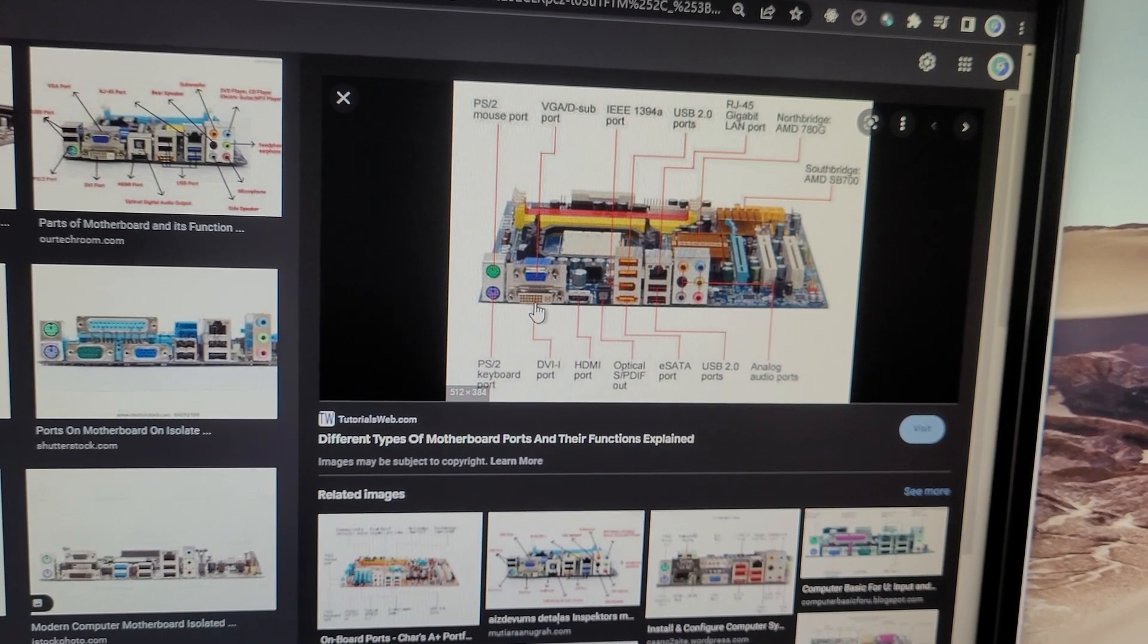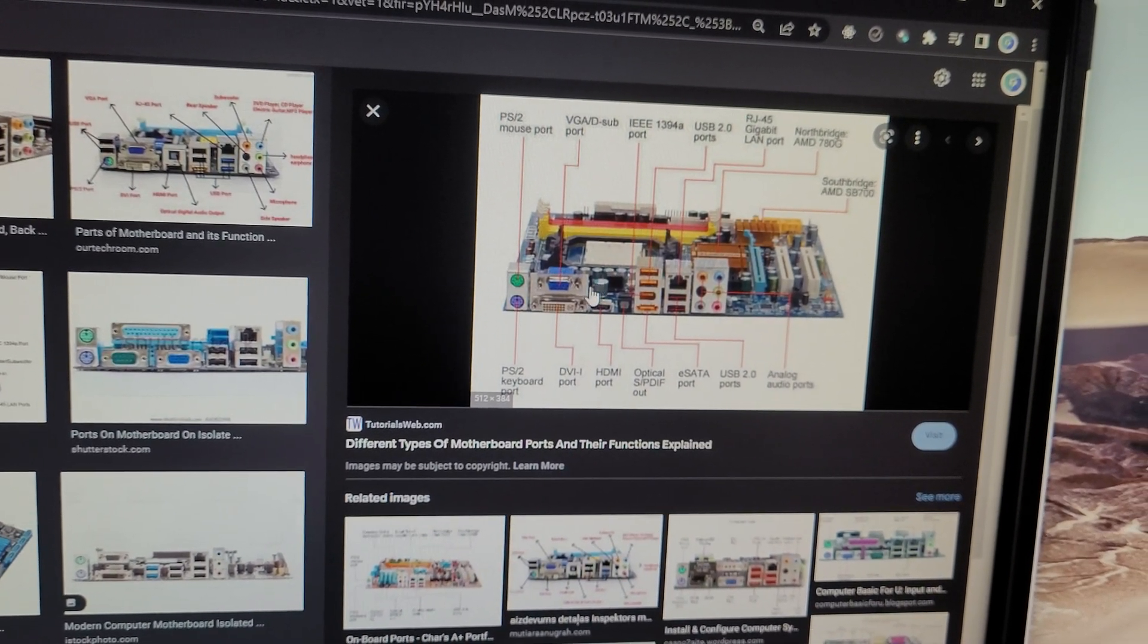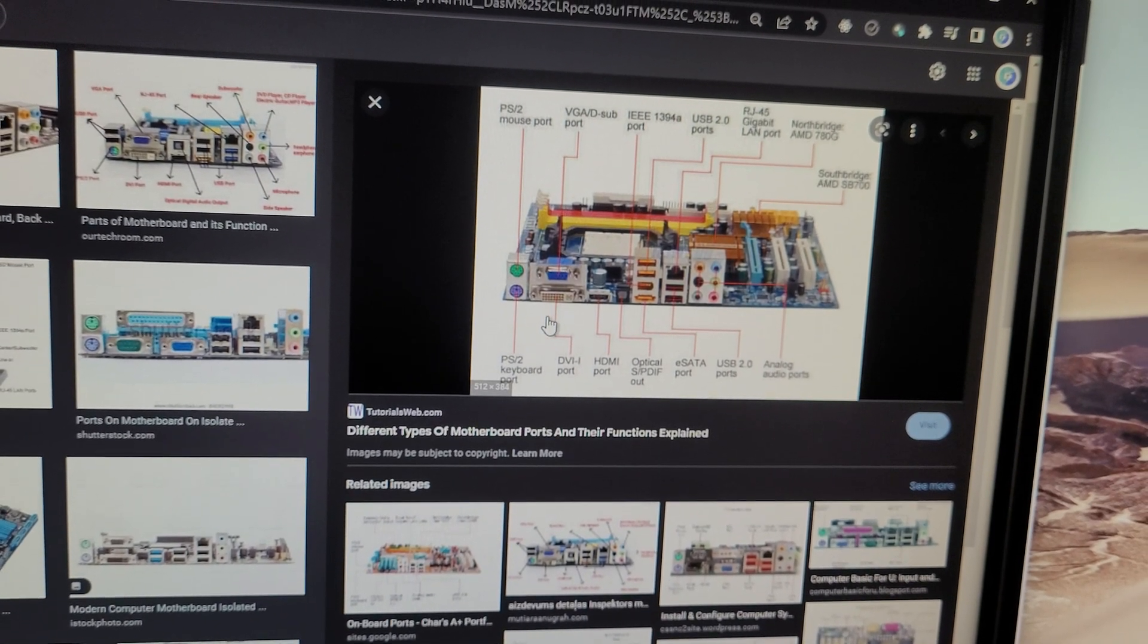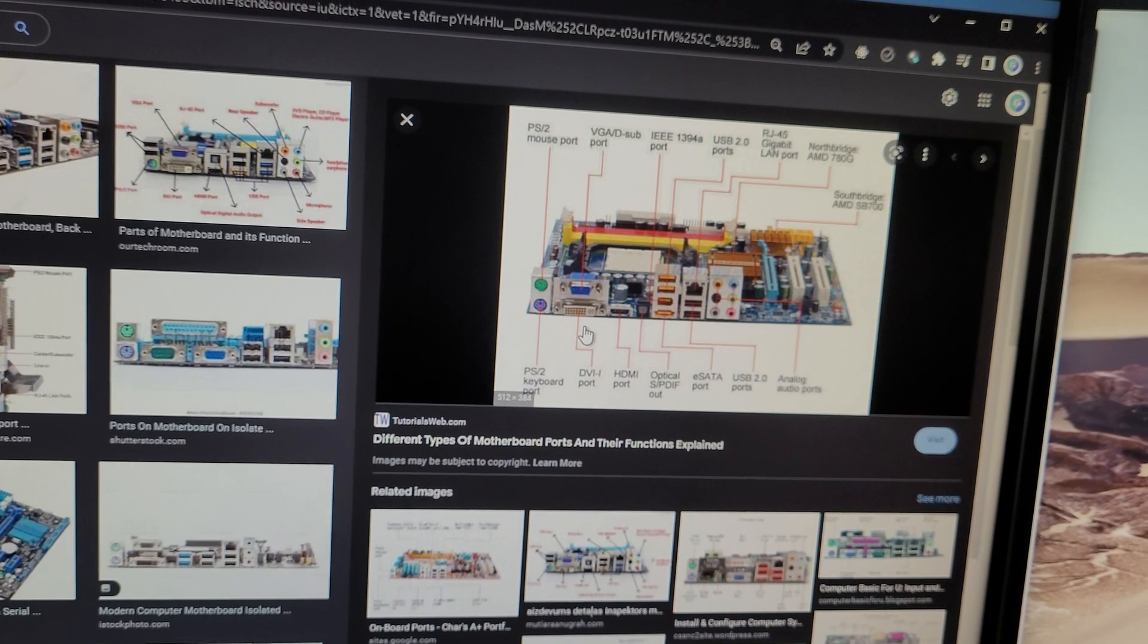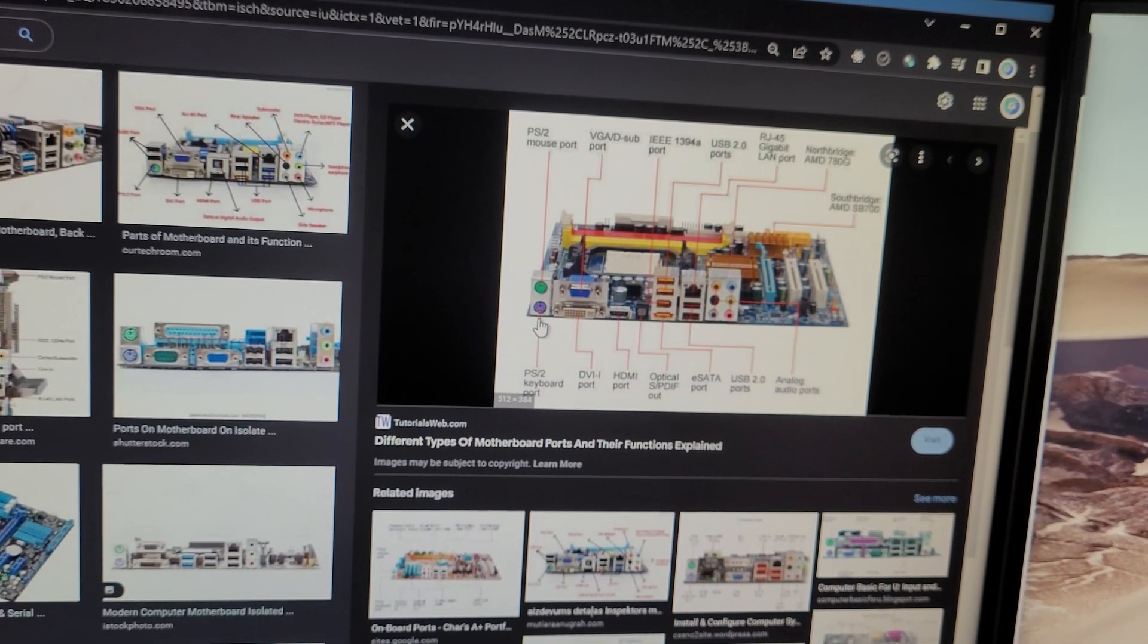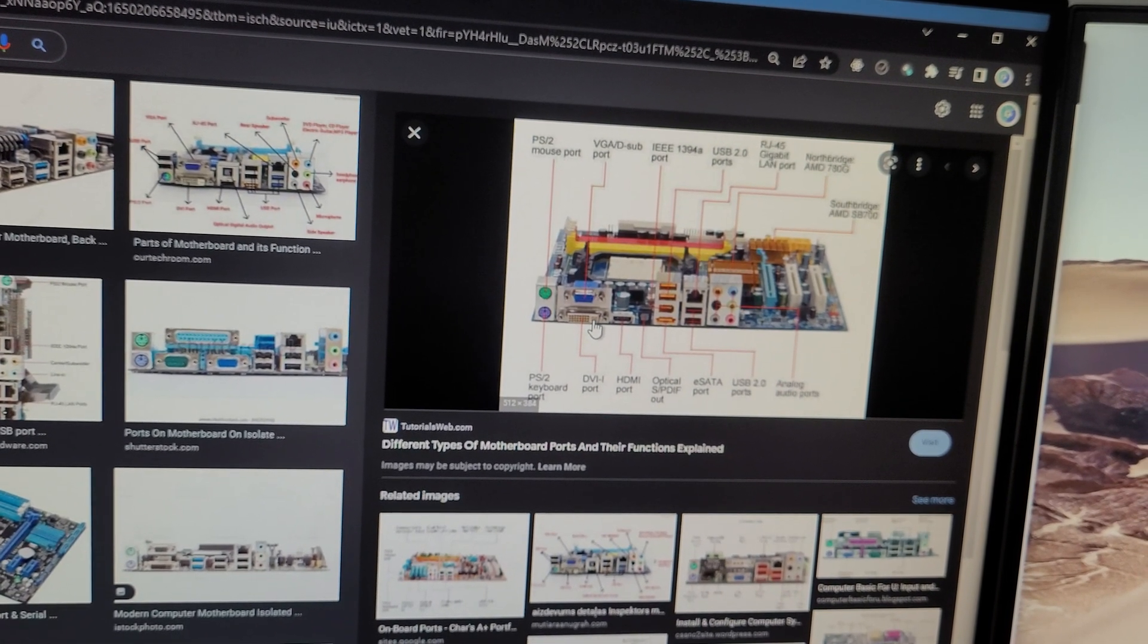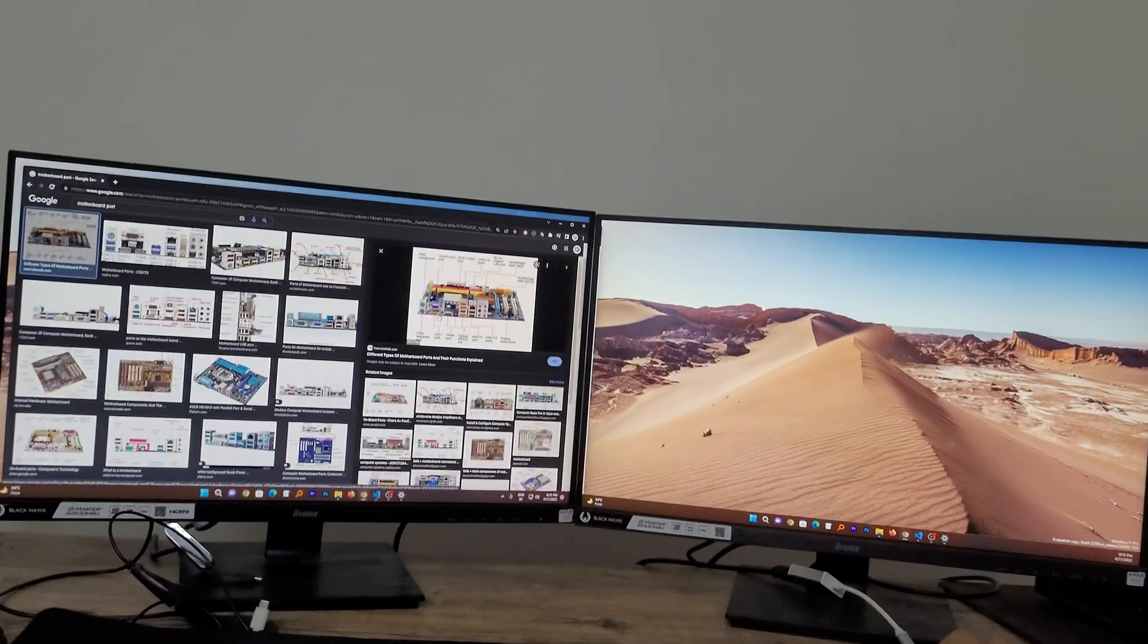So if you want to use dual monitor setup, then you can use DVI port and HDMI port. And there are so many connectors and dongles available which can convert DVI port to HDMI port. So if you don't have a graphics card and if your motherboard has these two ports available, which is DVI and HDMI, then also you can have dual monitor setup.